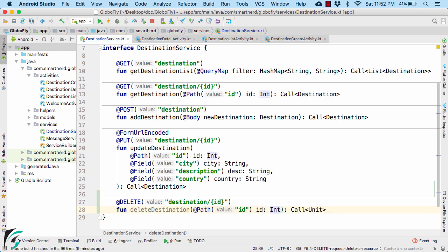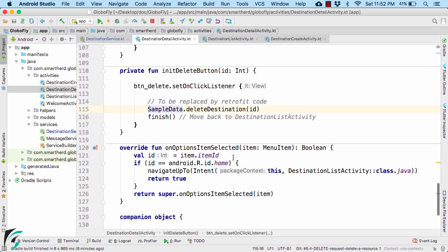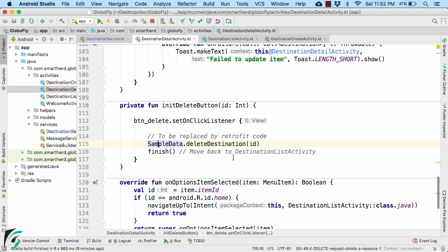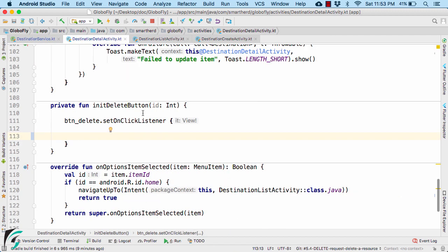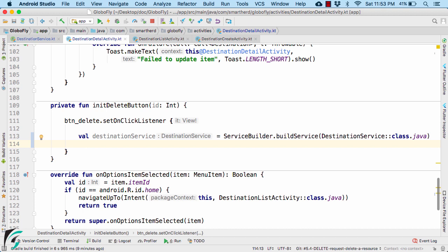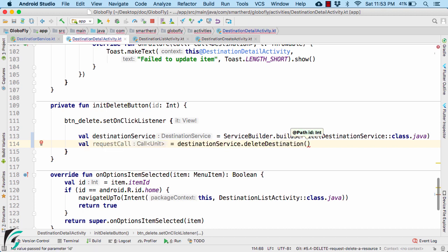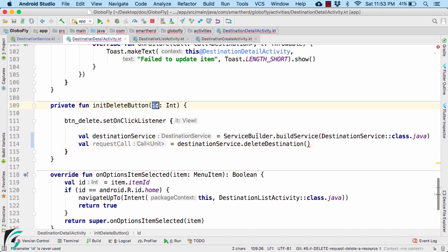Perfect. And let us use this function within our destination detail activity where we have this delete button. Let us replace the code by retrofit code. Get the service, get the request call and as a parameter pass this ID that we are receiving within this function.